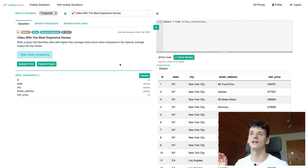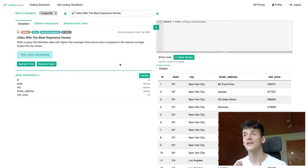Let's think about how we're going to come up with a solution for this one. Our task is to write a query that identifies cities with higher than average home prices when compared to the national average. We should just output the city names.